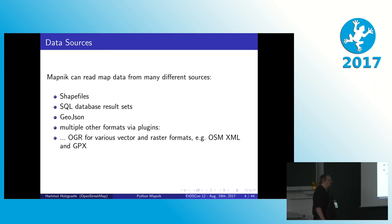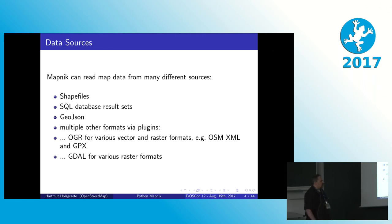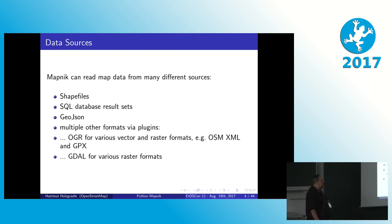You can natively read GeoJSON, and you can also read a lot of other formats via two extra plugins, one using the OGR library that is supporting both vector and raster images. So this can be used, for example, to read raw OSM data and GPX files. There is GDAL that is only there to read raster images and display pre-rendered images that you want to embed in a map.